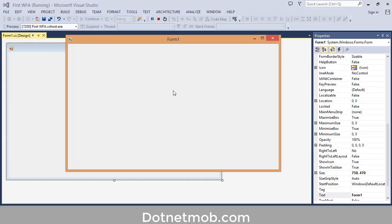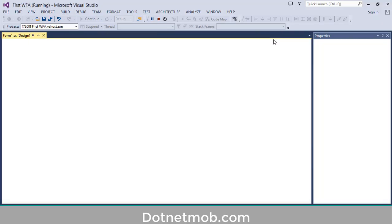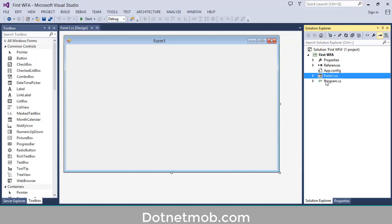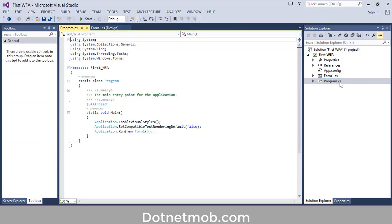When we run this application this default Form1 is displayed. Where we specified this Windows Forms form as the first form — it is specified inside the Program.cs file. Here you can see Application.Run, and inside that we have passed an object of Form1.